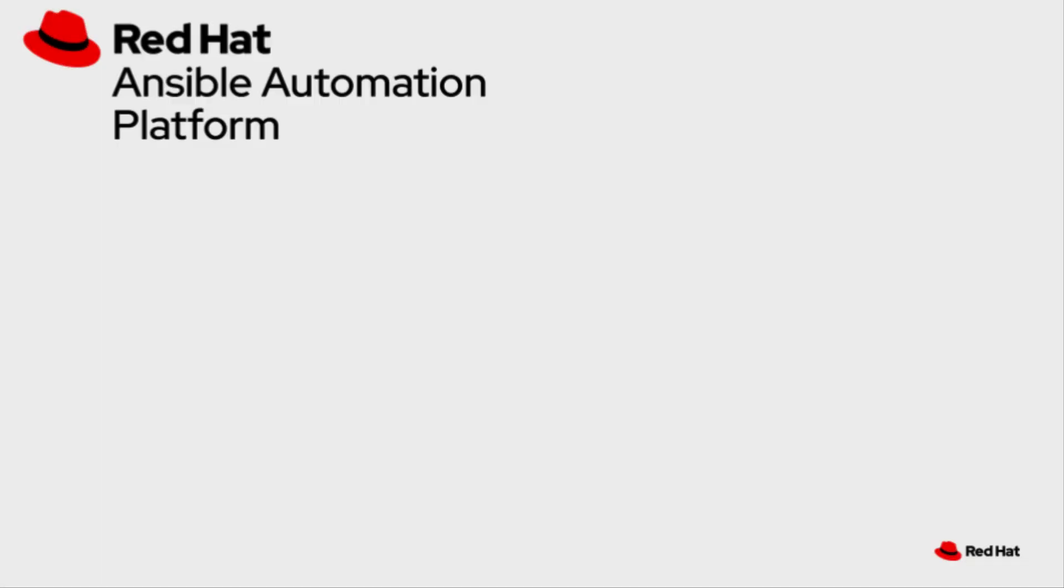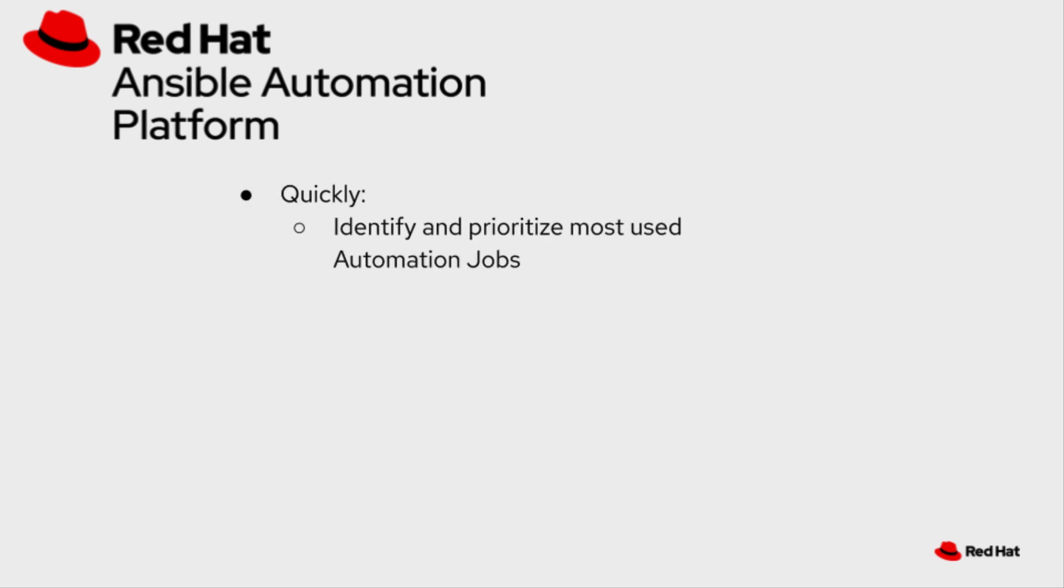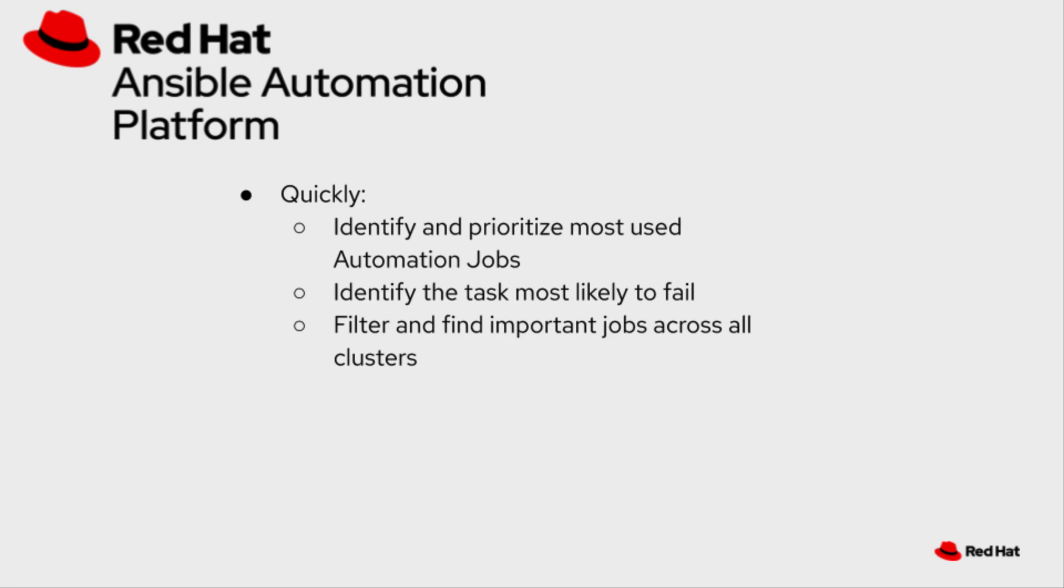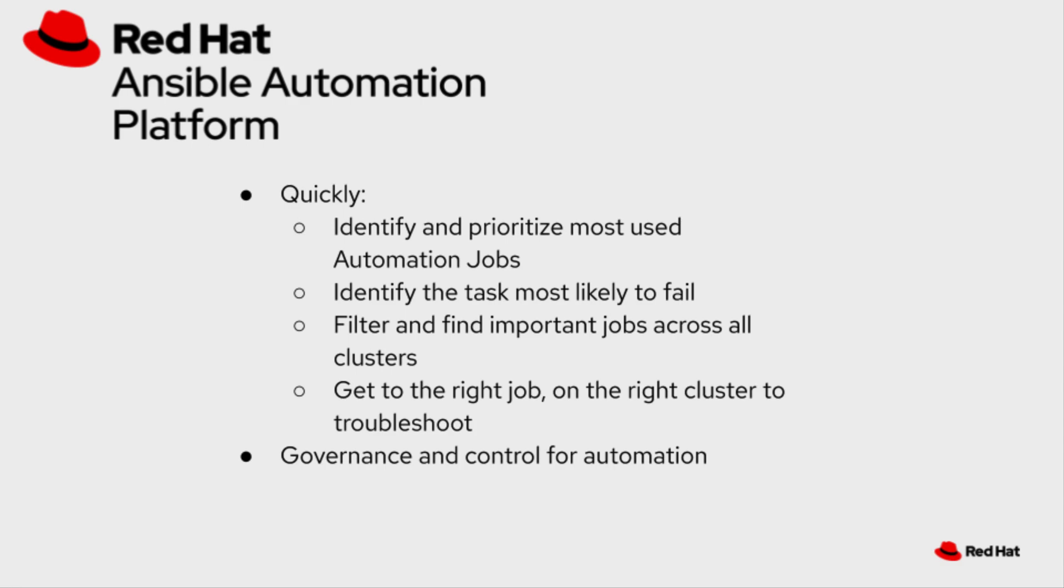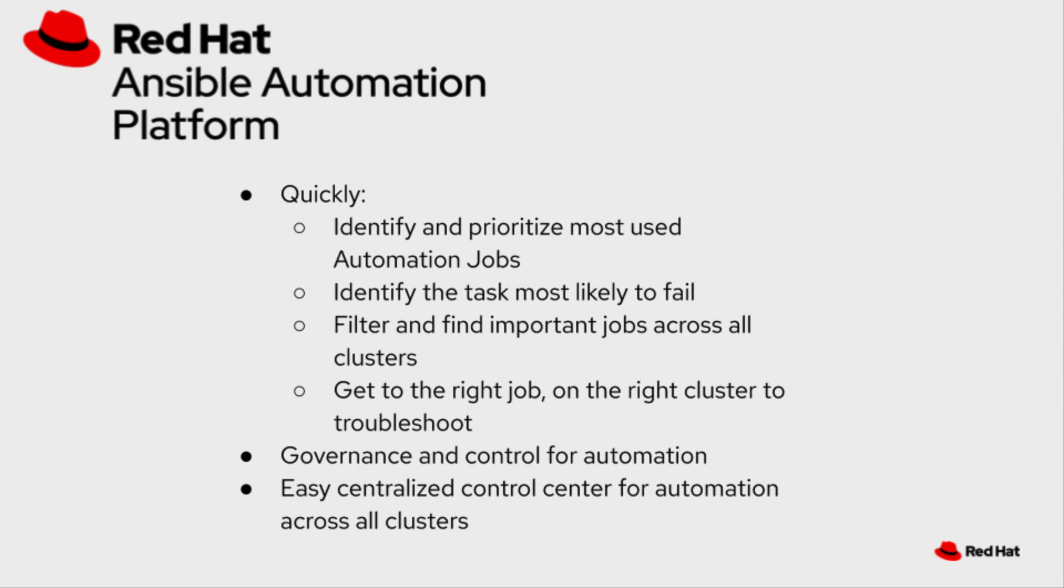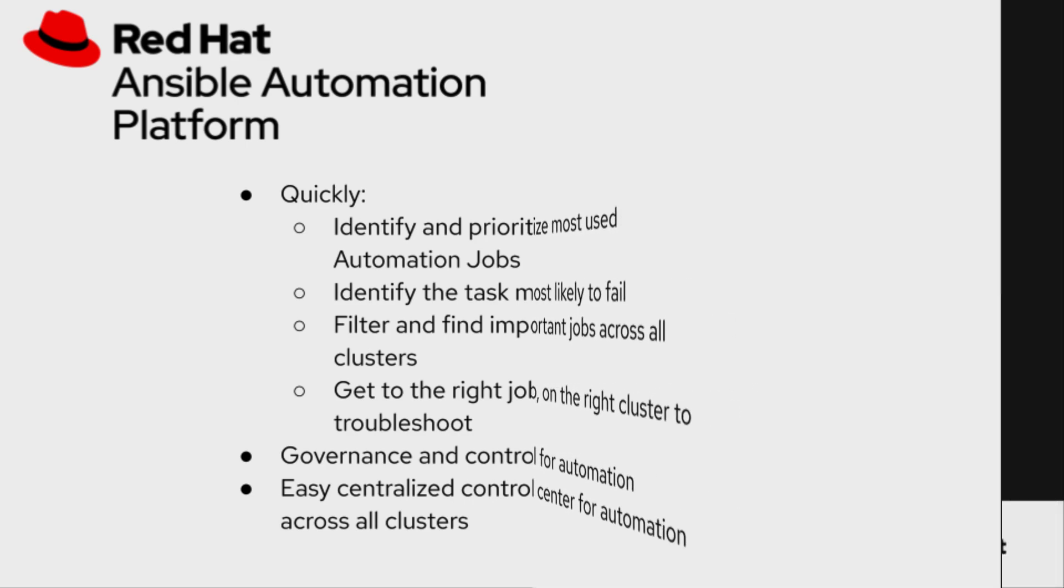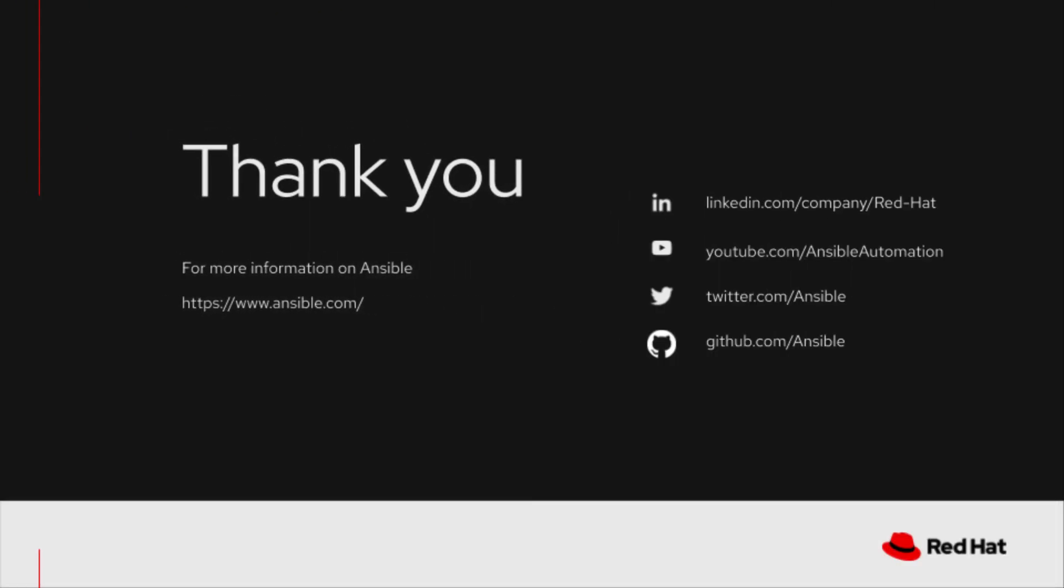I really hope you enjoyed that skit. The Red Hat Ansible Automation Platform allows us to quickly identify and prioritize the most used automation jobs, identify the tasks most likely to fail, filter and find important jobs across all your automation platform clusters, and quickly get to the right job on the right cluster to troubleshoot. The Ansible Automation Platform also allows for governance and control through the Automation Services Catalog. This also creates an easy centralized control center for automation across all your clusters on cloud.redhat.com. Thank you for watching this video. Please get more information on ansible.com.